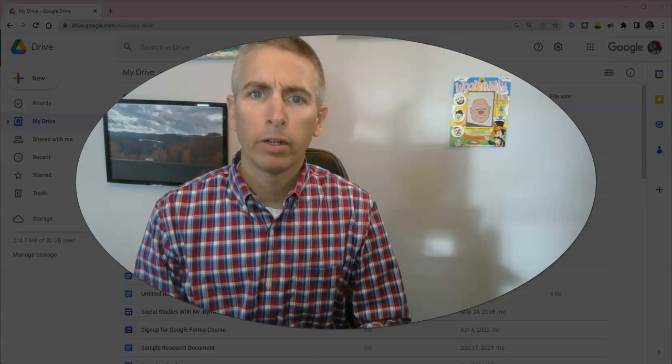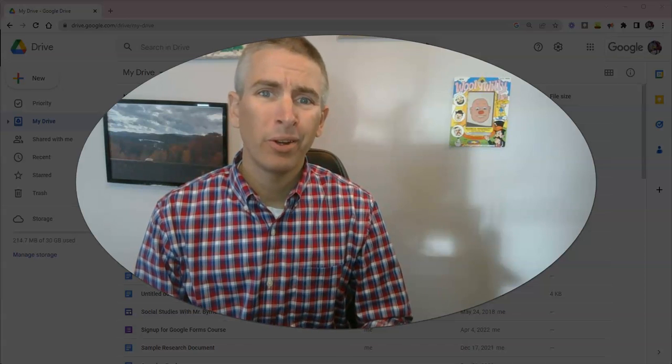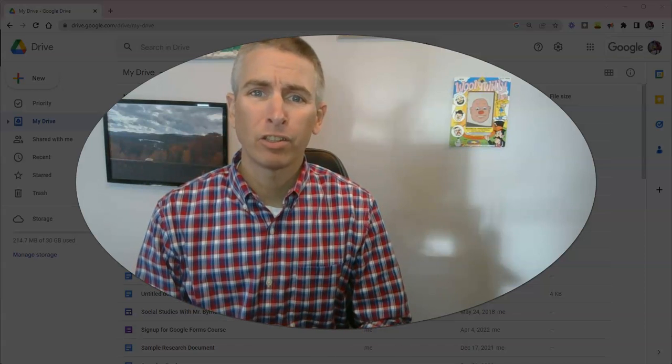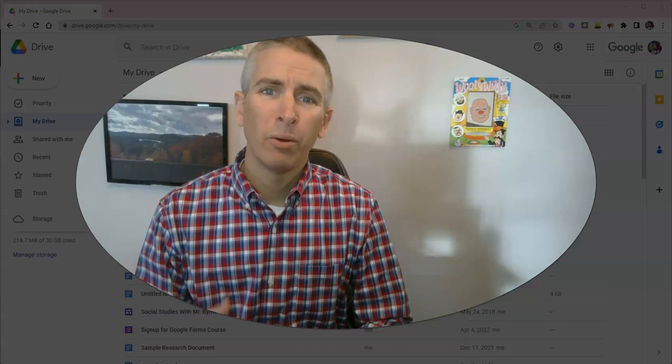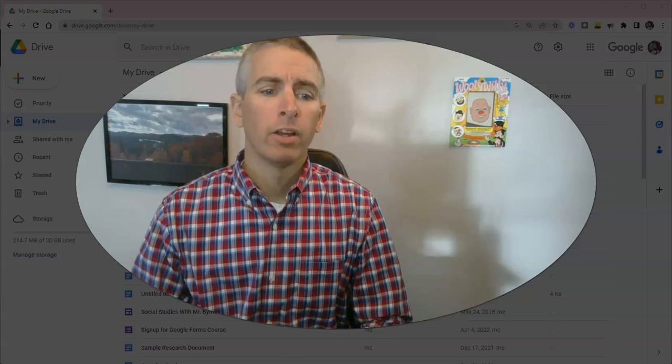Hi, I'm Richard Byrne. In this video, I want to show you a handy little search tool within your Google Drive.